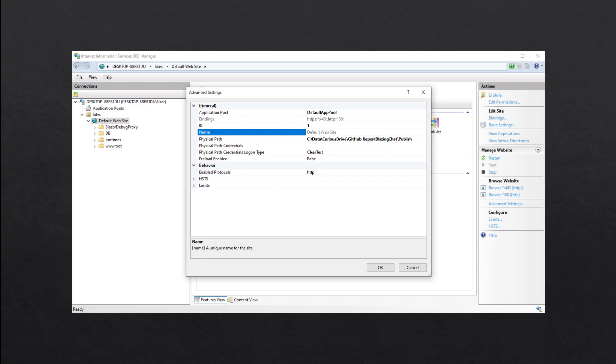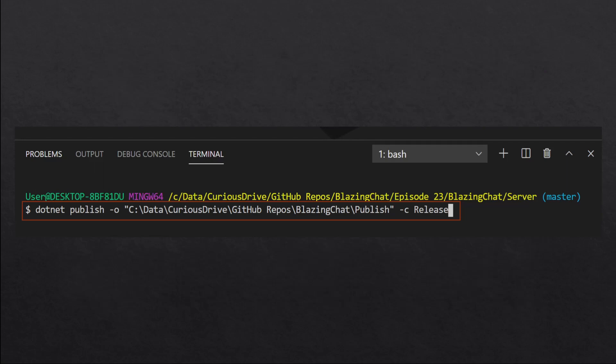This also compresses your application, so when you publish it will compress your application and only publish the DLLs which are needed. The size of the application that you're publishing is way smaller than what you actually run in the development environment. So let's publish this application and see how it looks.